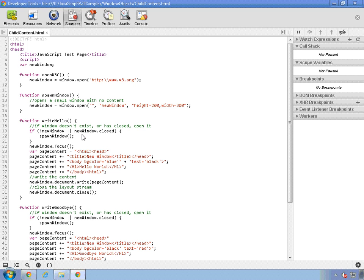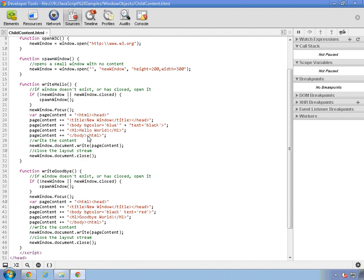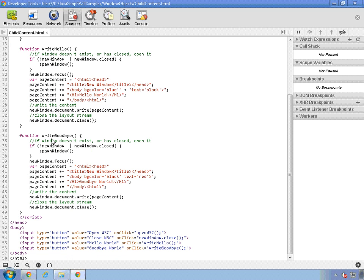Then the code for writeGoodbye is basically just a variation. The only thing that's really different is the content. So I have a couple different windows. You can open and close them as well.